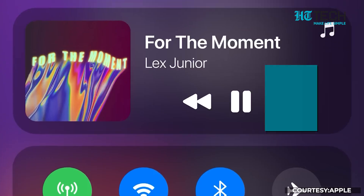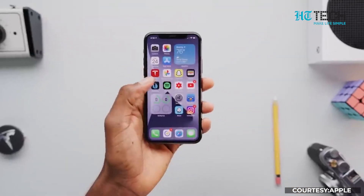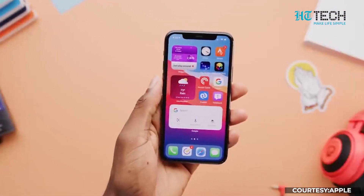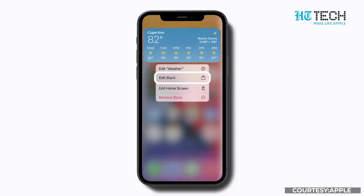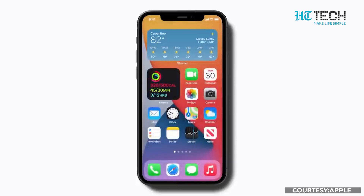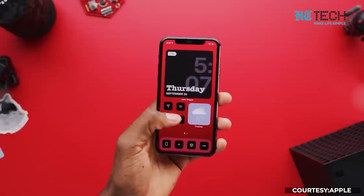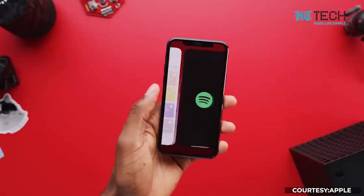Step 2: Widget Magic. Widgets are a fantastic way to add functionality and style to your home screen. To add a widget, swipe right on your home screen and tap the edit button on the bottom. From there, select the plus icon on the top left corner and choose the widget you want to add. You can customize the size, position, and content of the widget to your liking.